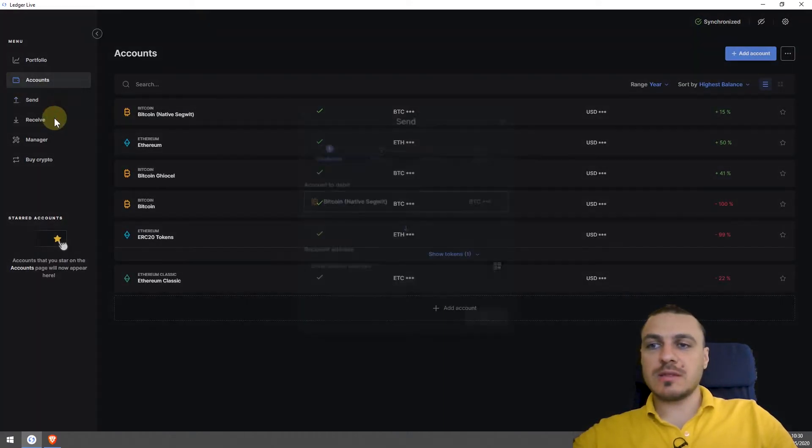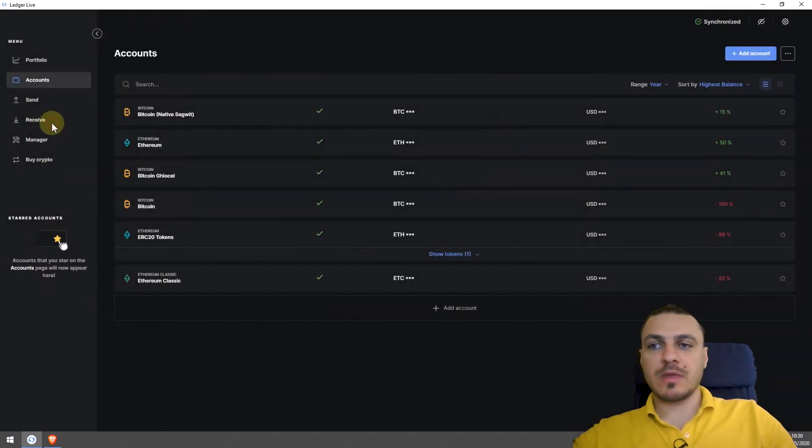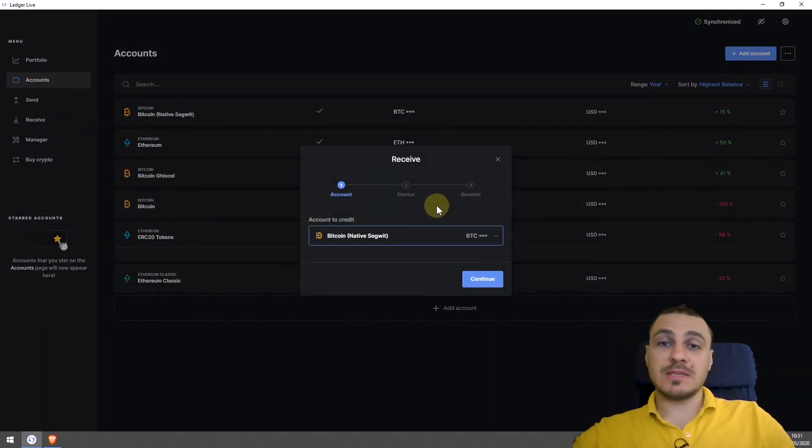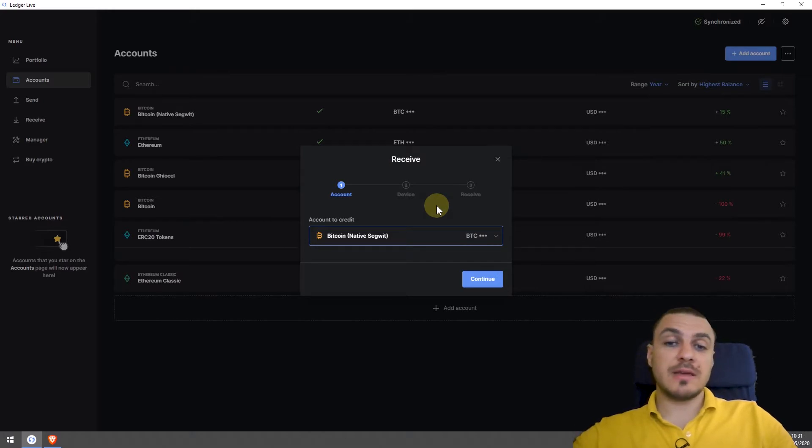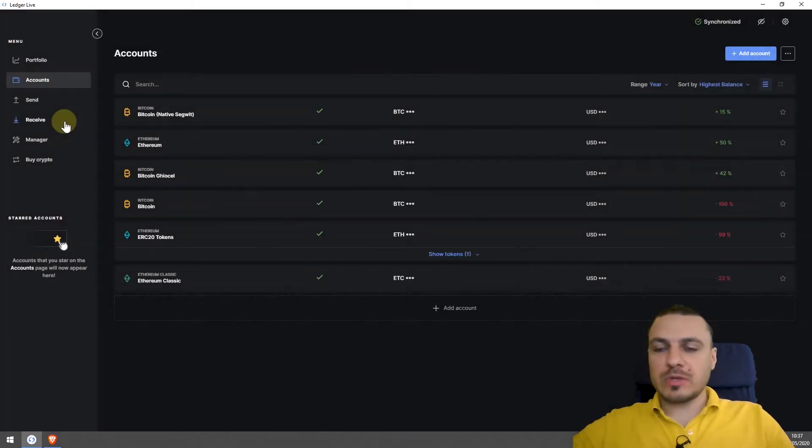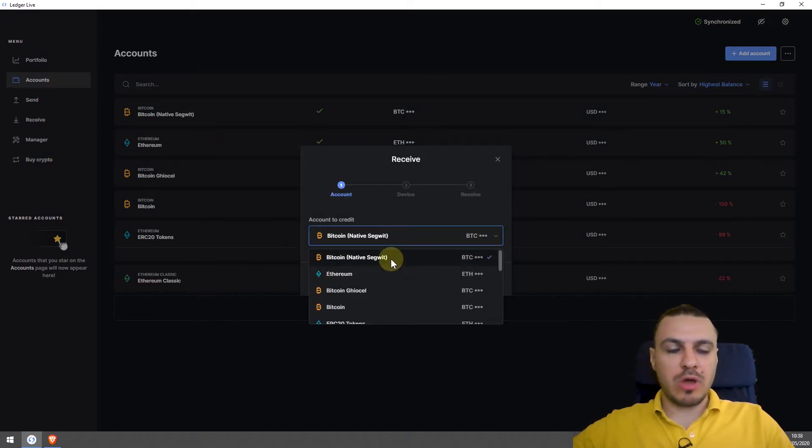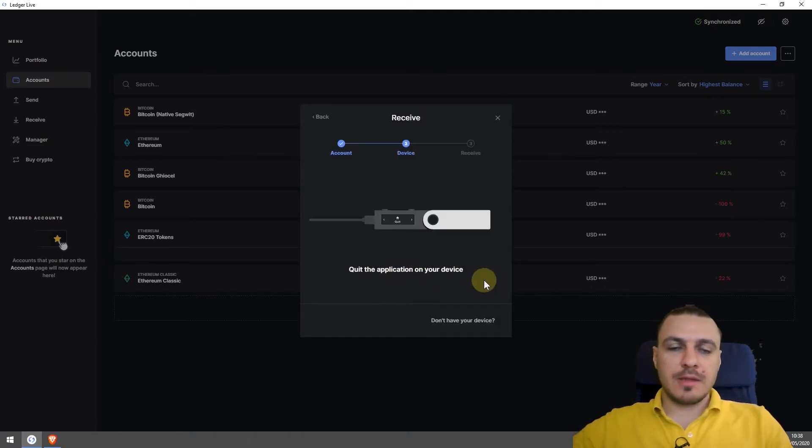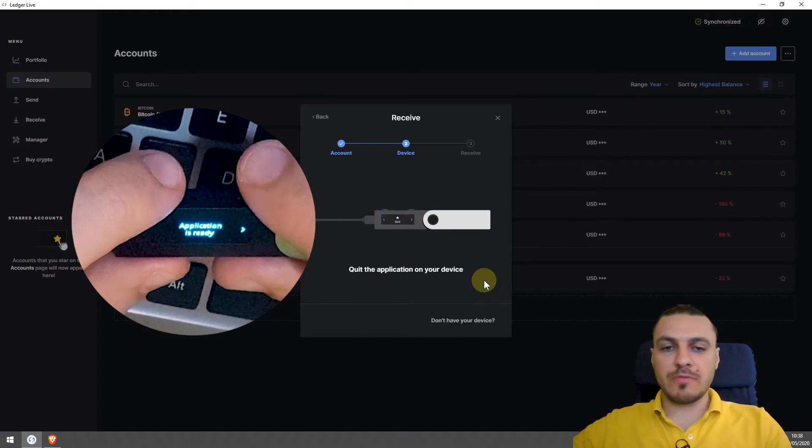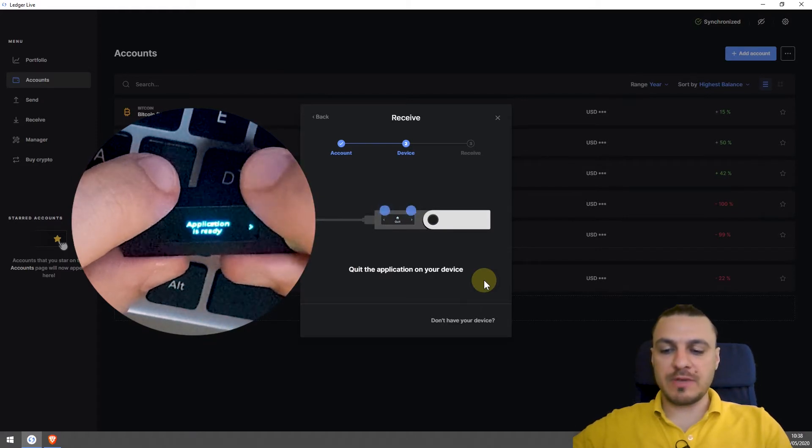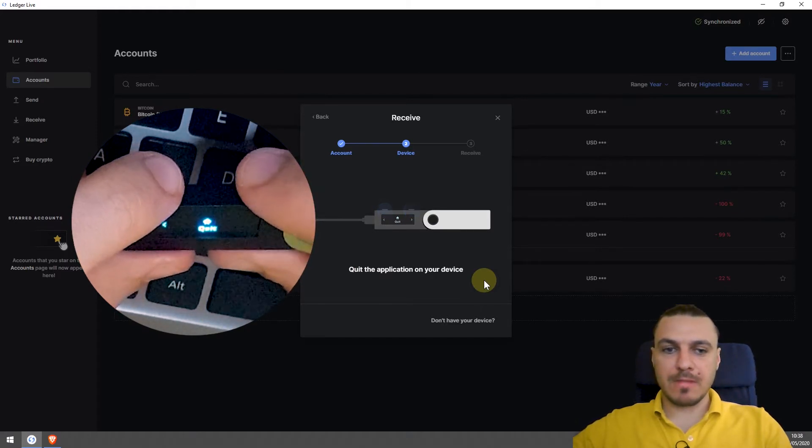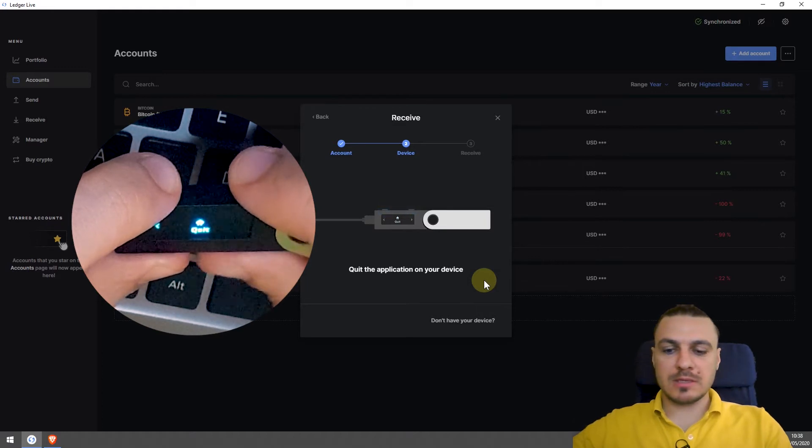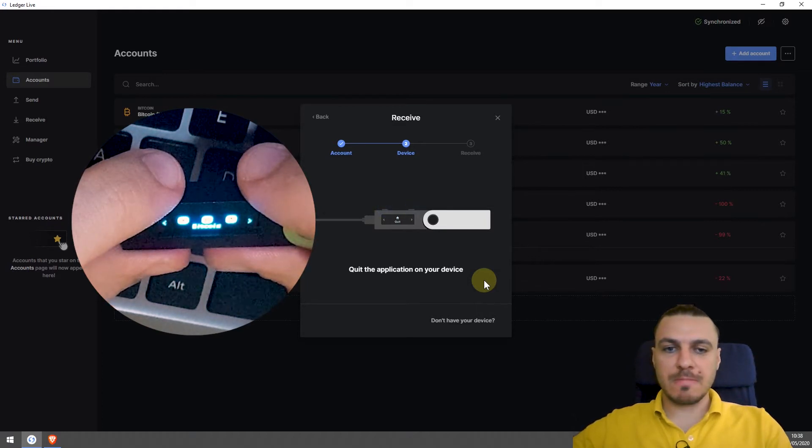And then you have the option to send and receive cryptocurrency. But what makes it different from other types of wallet is that every operation needs to be confirmed on this little hardware device. If I want to receive coins, I'll just click on receive and then select on which account I want to receive Bitcoin so I can find out the address of that account. I click on continue and then the computer application will tell me to confirm this operation on my device.